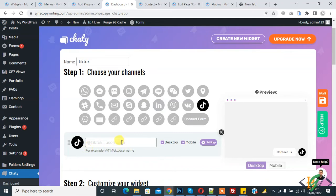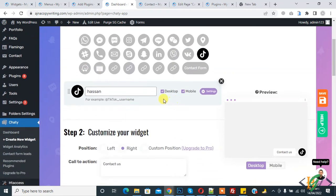Here you see 'Customize Your Widget'. You can enable it on desktop or mobile. Here you see a preview - it will look like this on desktop and on mobile it will look like this.